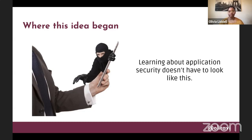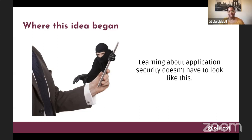I speak frequently at tech conferences, and usually what I've seen throughout these events is that people will come up to me afterwards and say, 'Olivia, thanks so much for your talk. That's so cool that you're into security — I wish that I could be into security too.' And I'll say, well, why not? What comes out of those discussions with beginning developers is that many of them express the idea that they don't believe they are a security person.